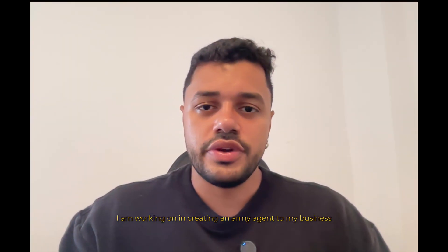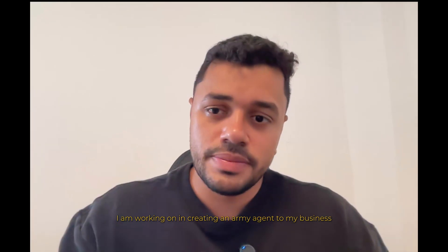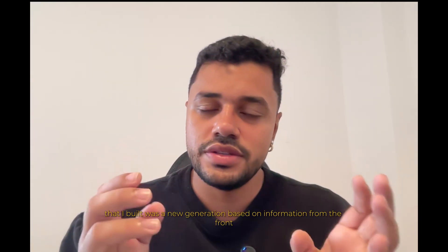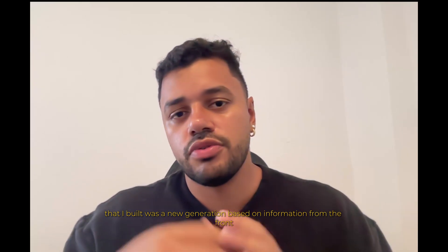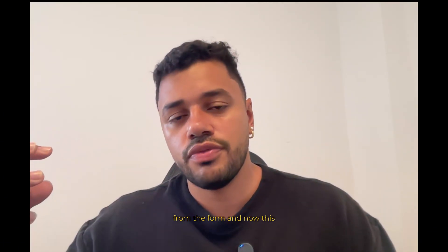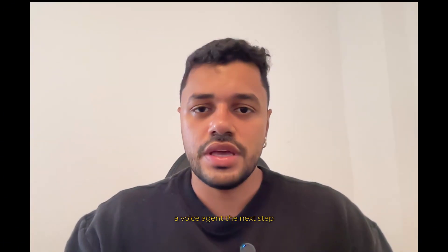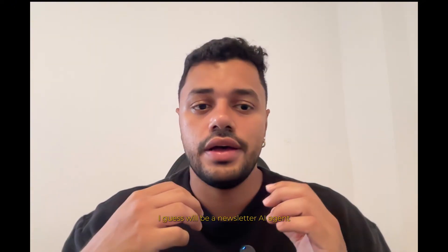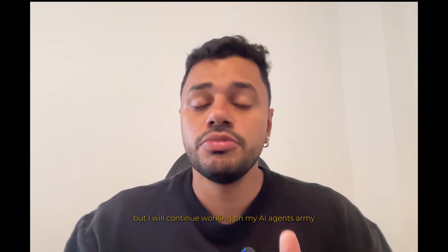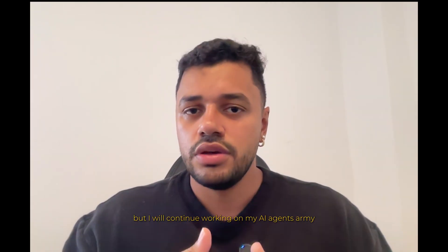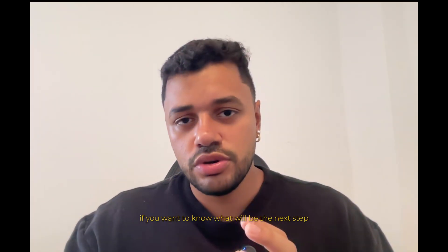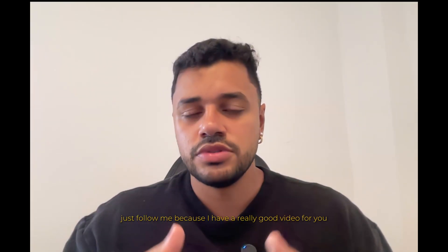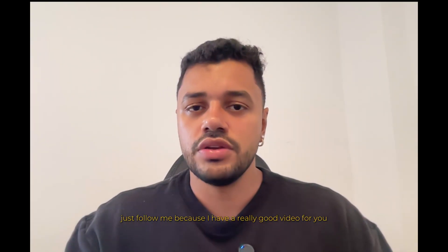What is coming in this YouTube channel? I am working on creating an army of agents for my business. The first agent that I built was lead generation based on information from the form. And now, this AI voice agent. The next step, I guess will be a newsletter AI agent. But I will continue working on my AI agent's army. If you want to know what will be the next step, follow me, because I have a really good video for you.